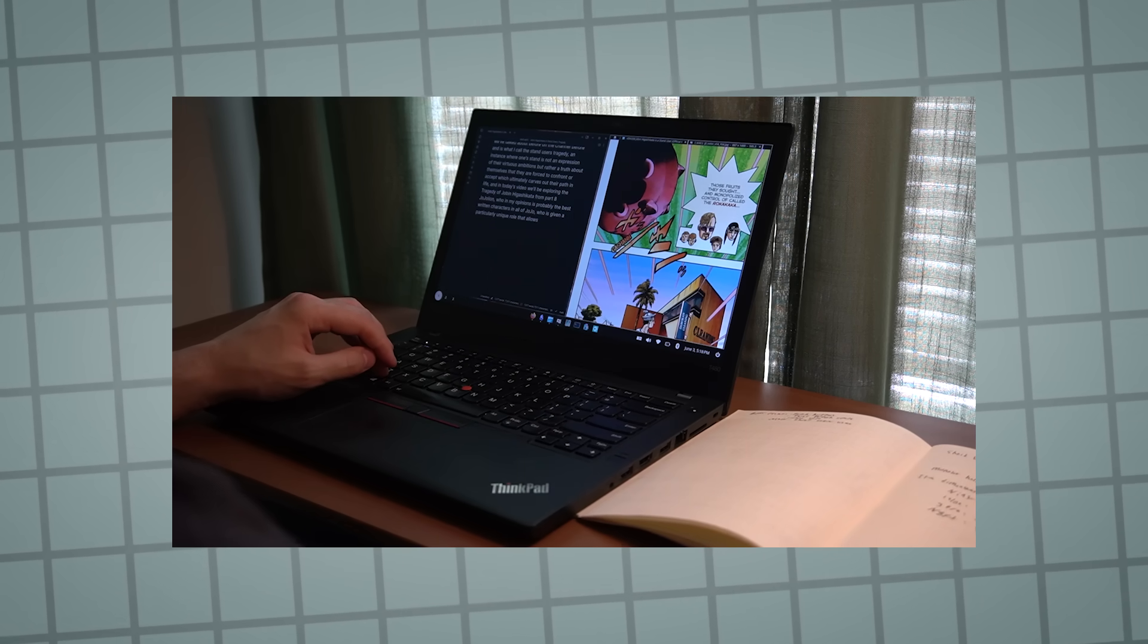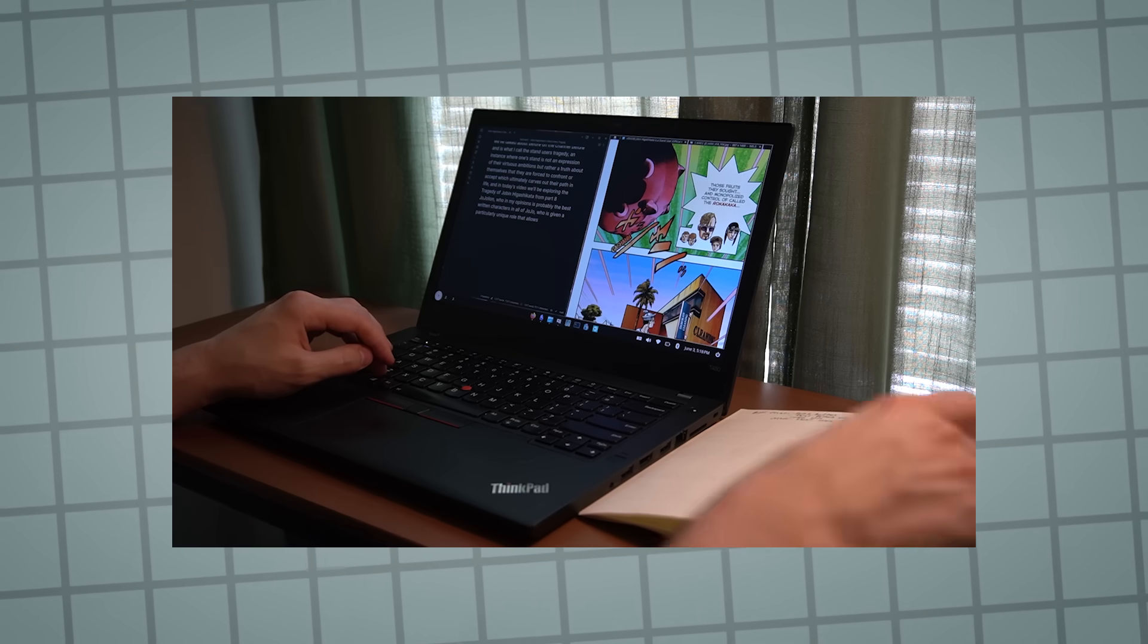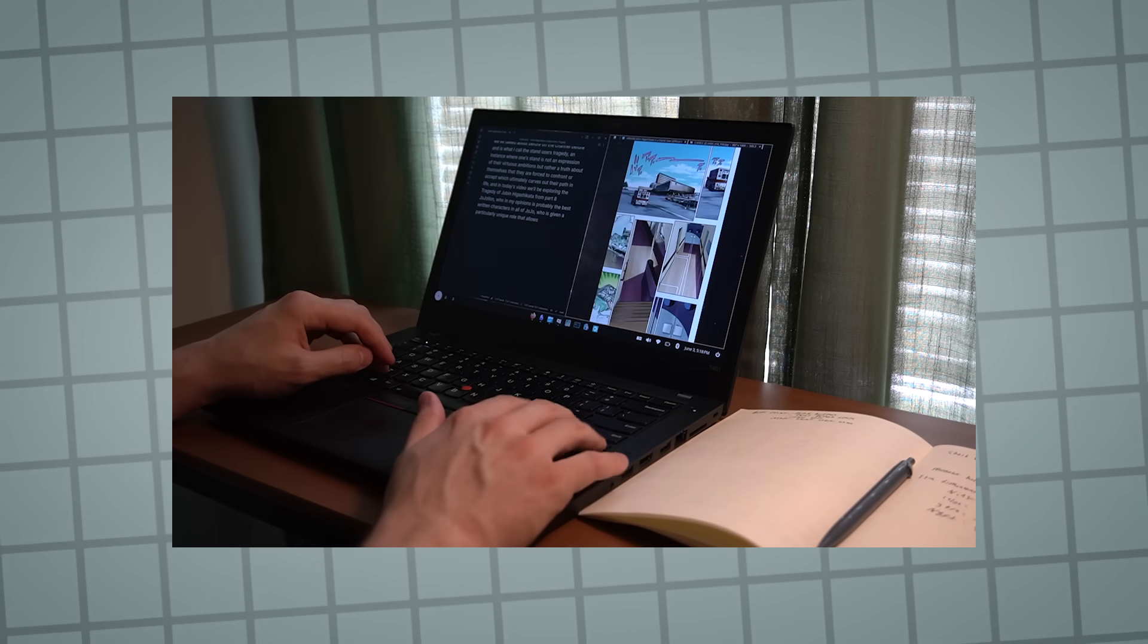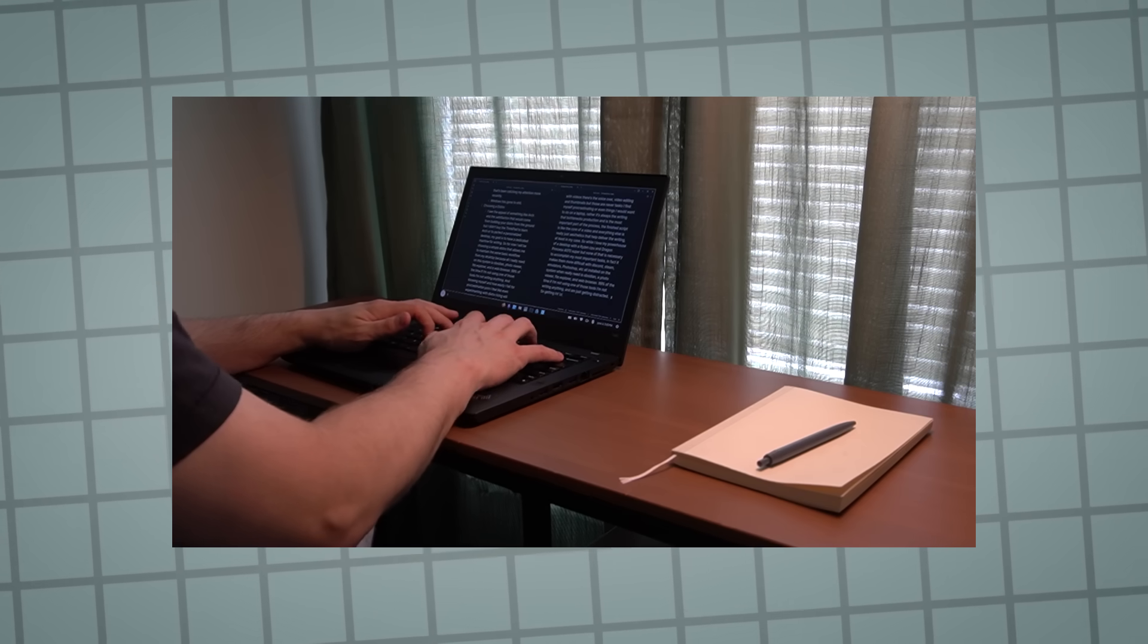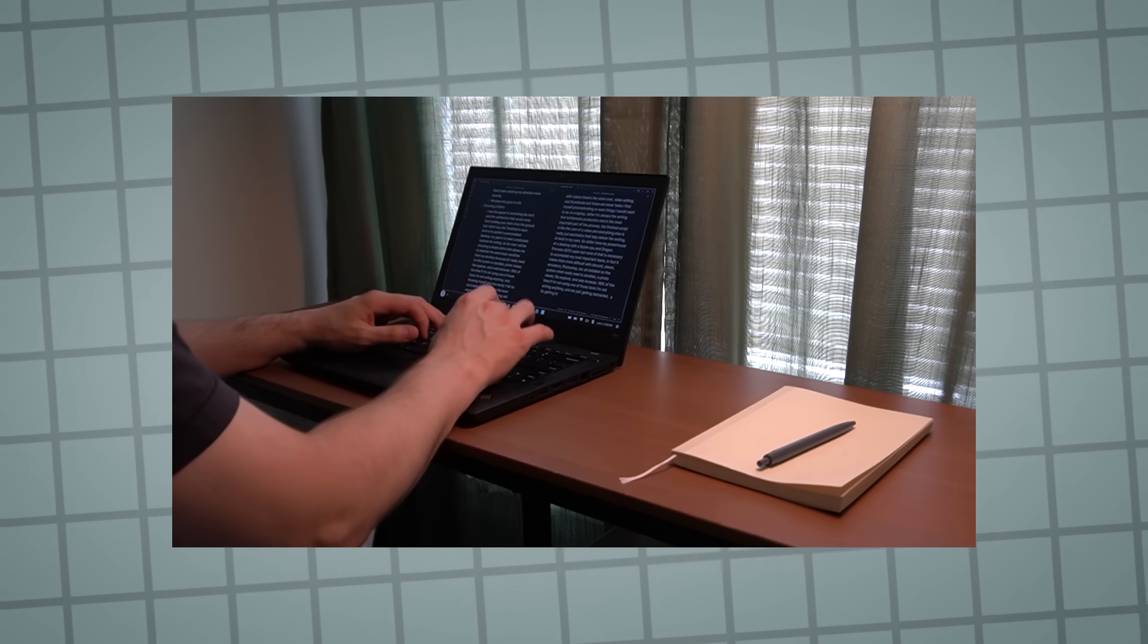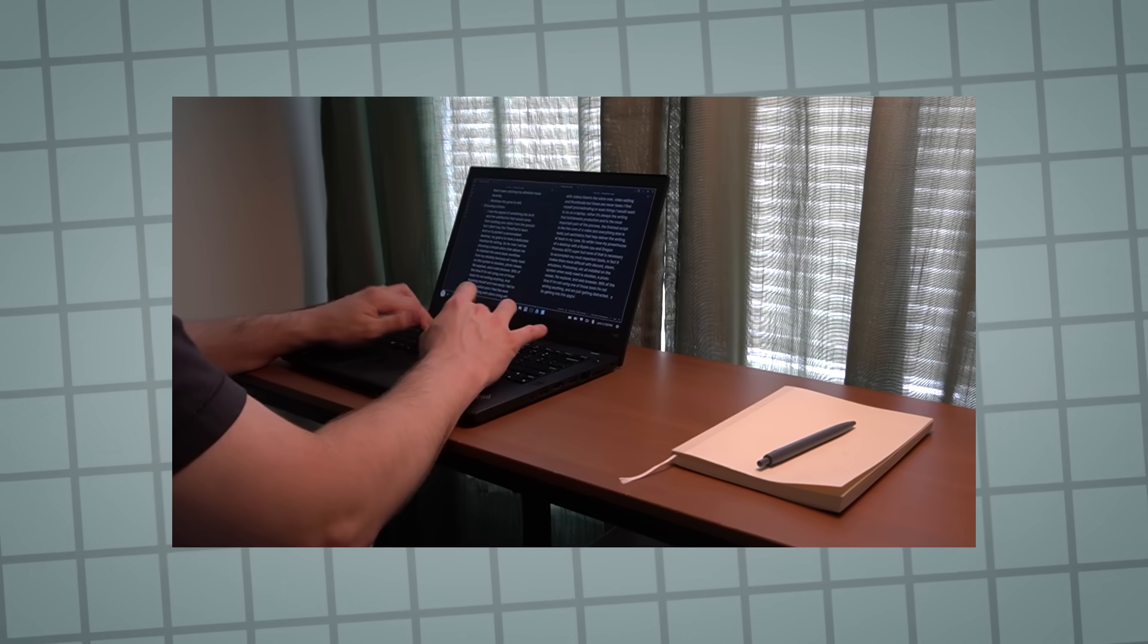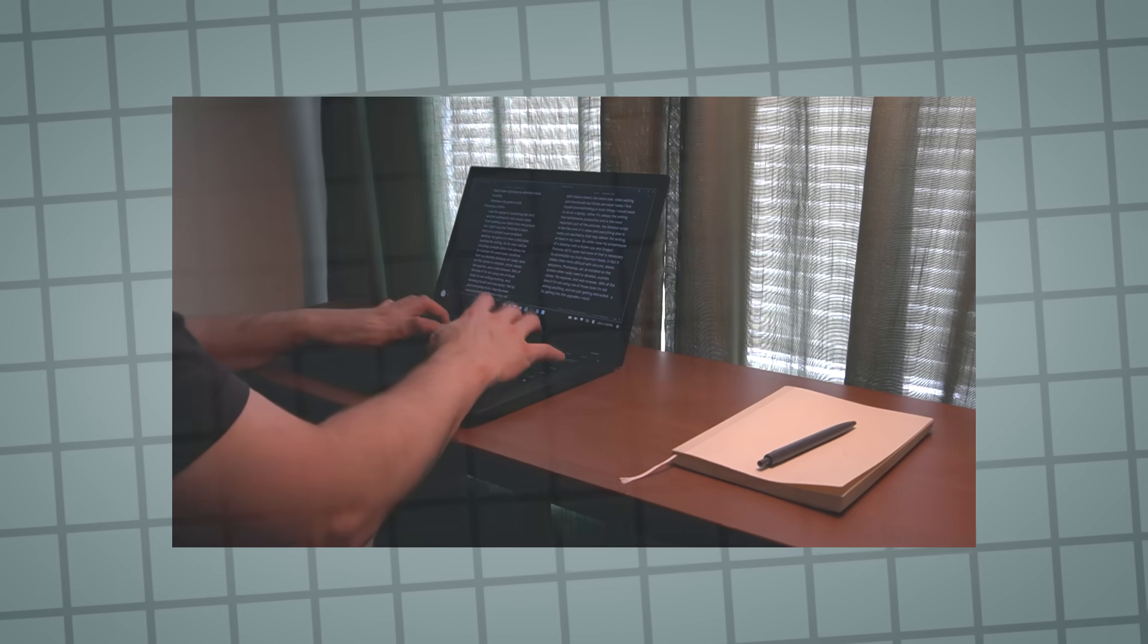But at the end of the day, nothing is going to help you more than just sitting down, limiting your distractions, and doing the work. So crafting an environment which makes that act more enticing and easy can be a helpful step in pursuing your goals.